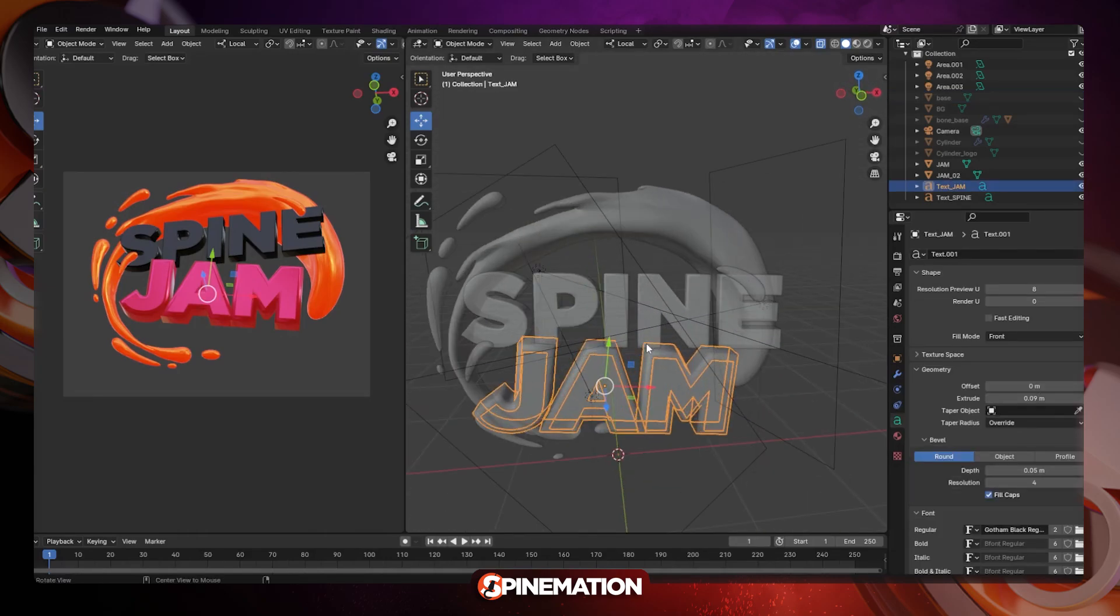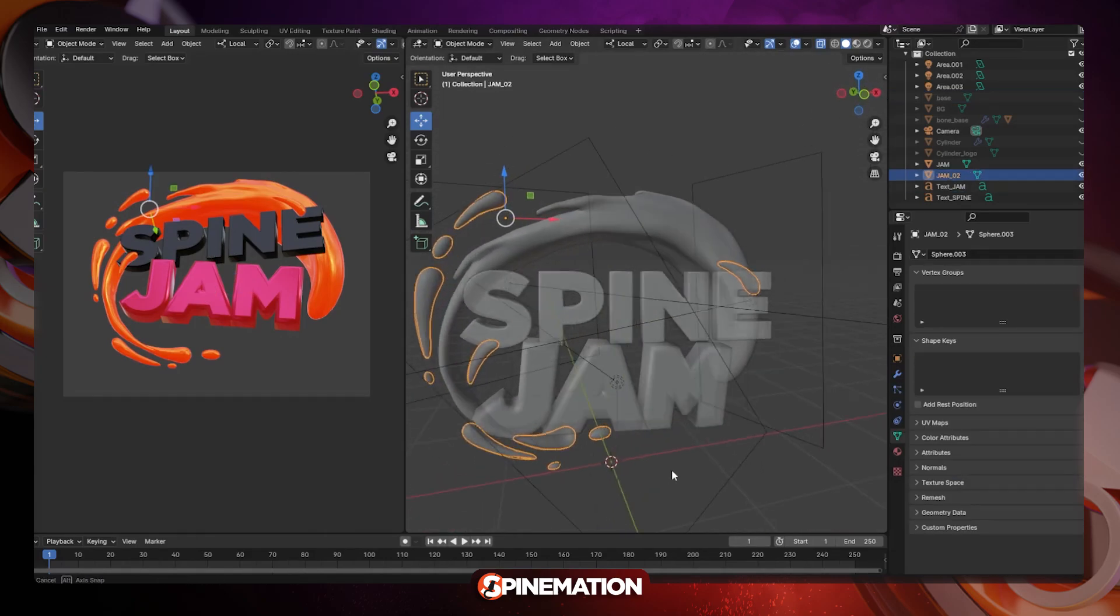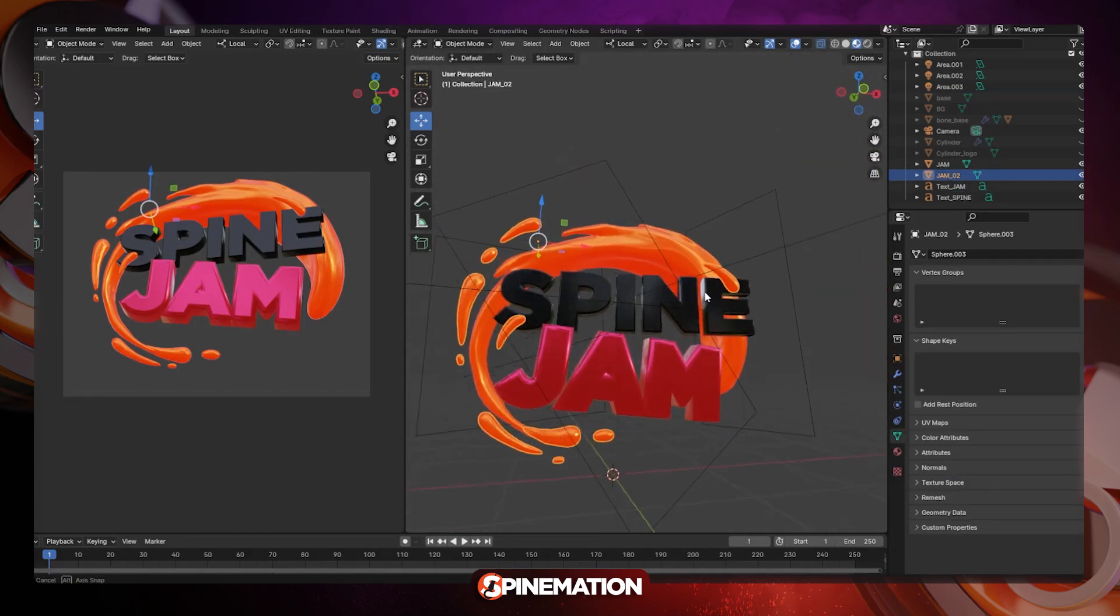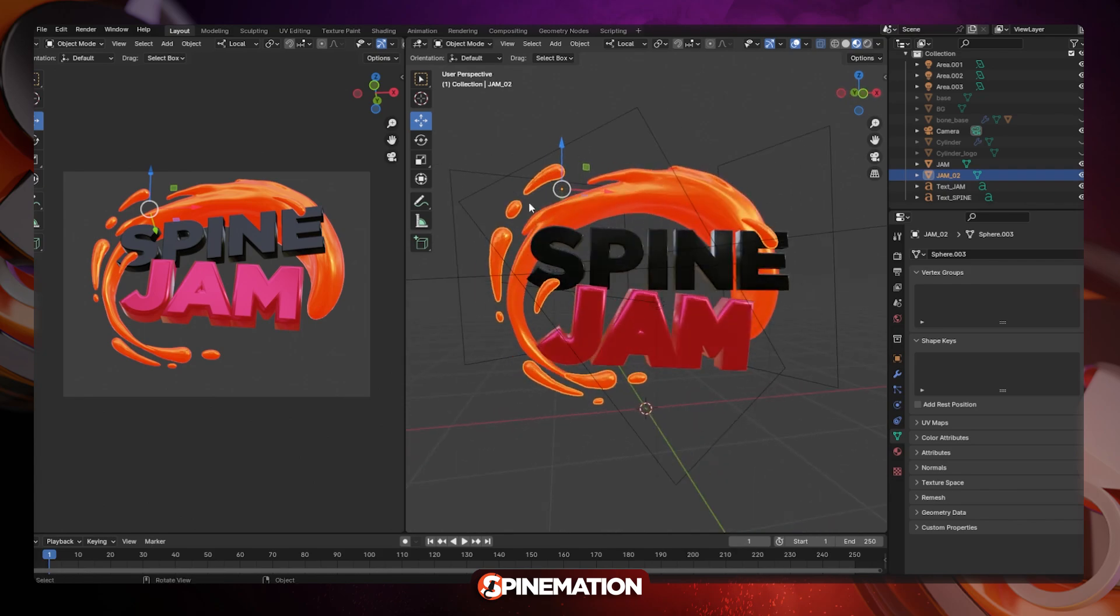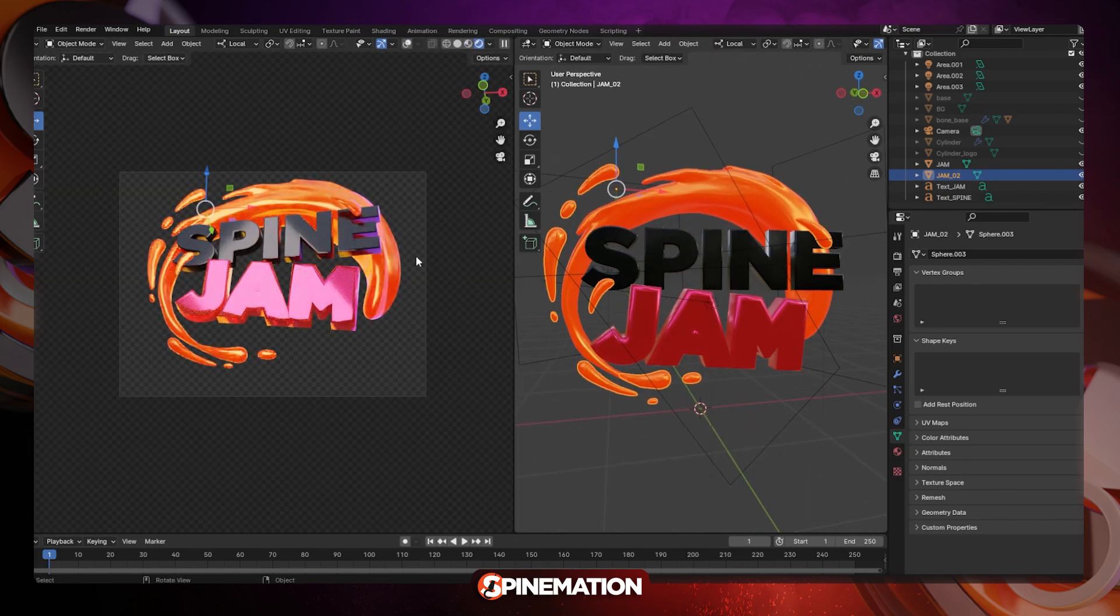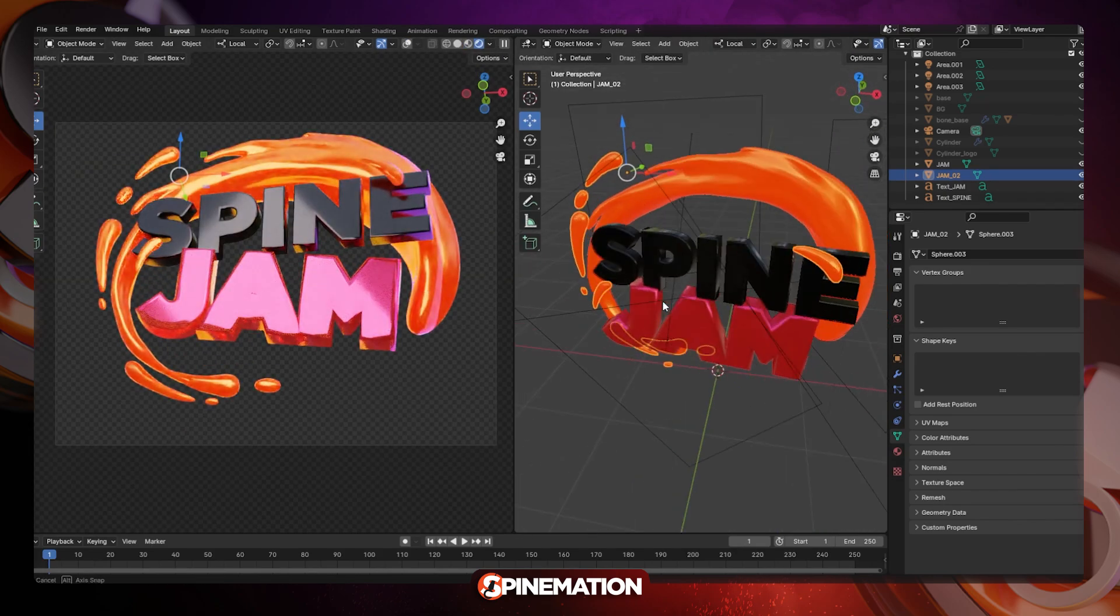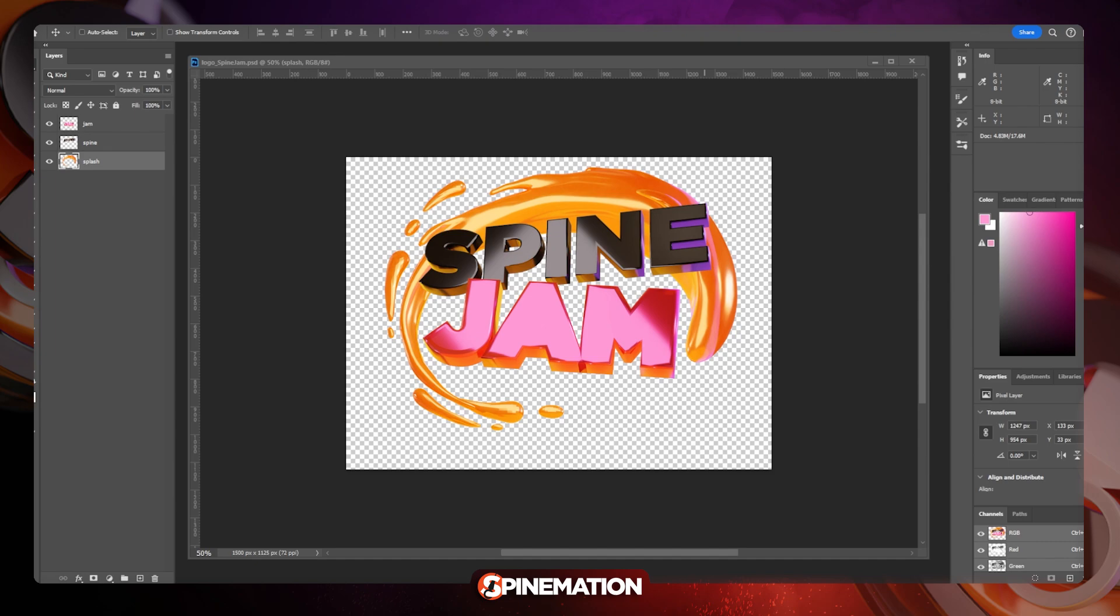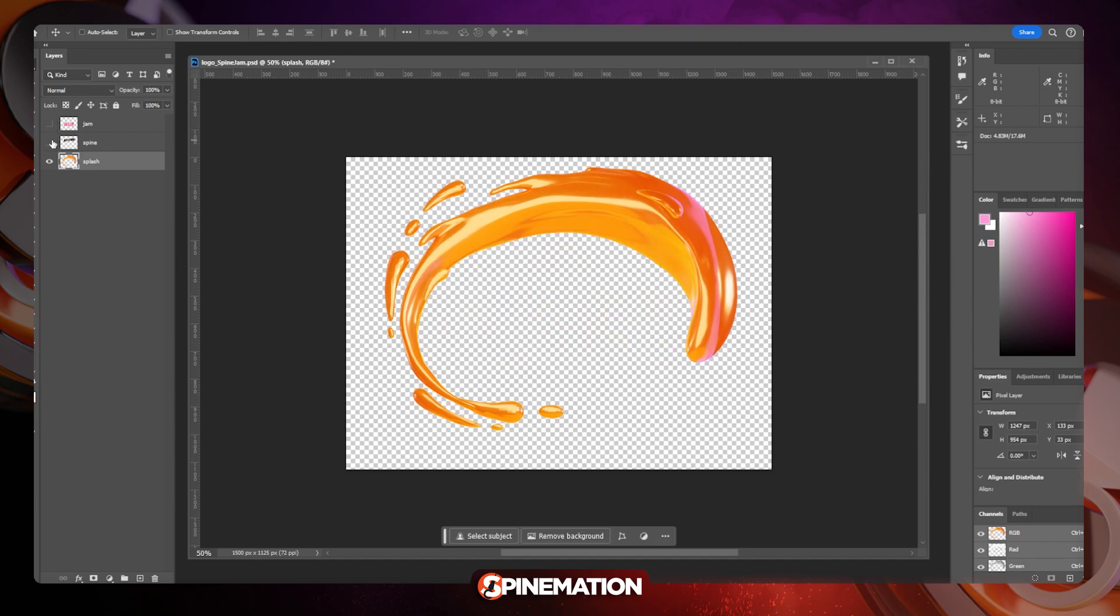Hi, Spineamators. I want to show how I animated the Spine Jam logo that I created on Blender. Then I rendered and separated layers and then I animated them on Spine.